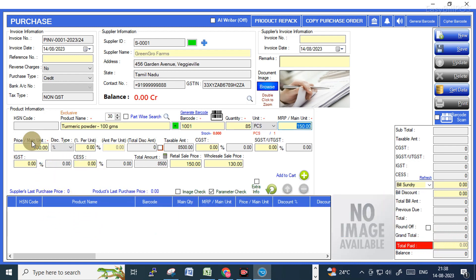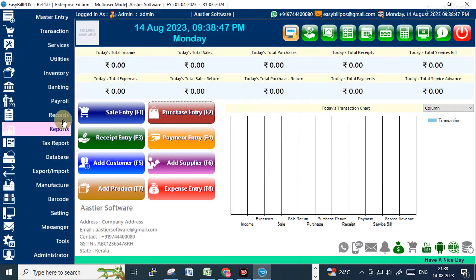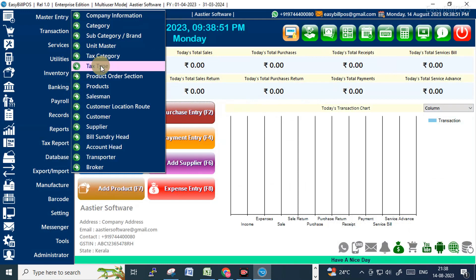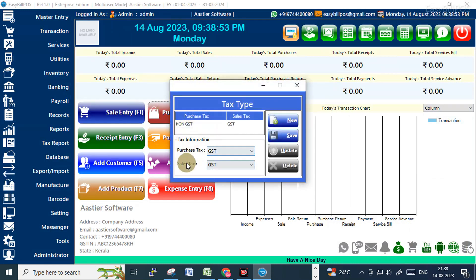While creating this item, we selected the purchase as exclusive, so the GST tags will be added. As of now it is not showing because the tax type was selected as non-GST. If you want to calculate the GST along with the item price, you need to change this setting.